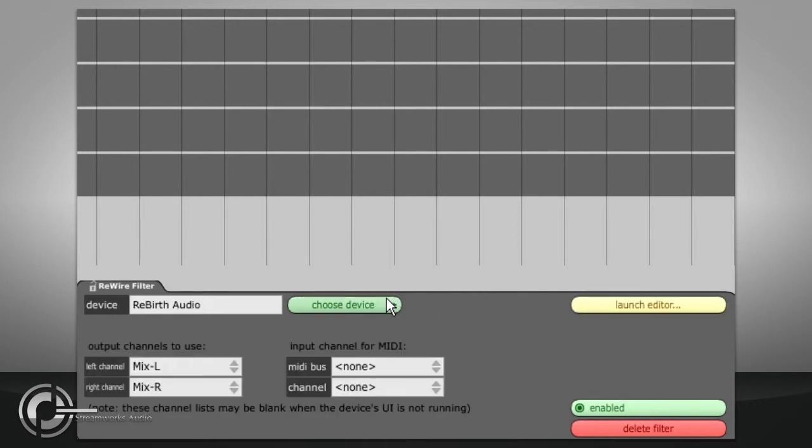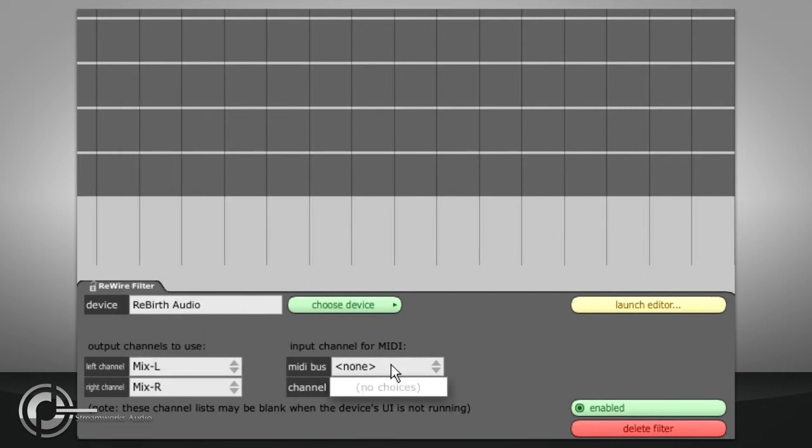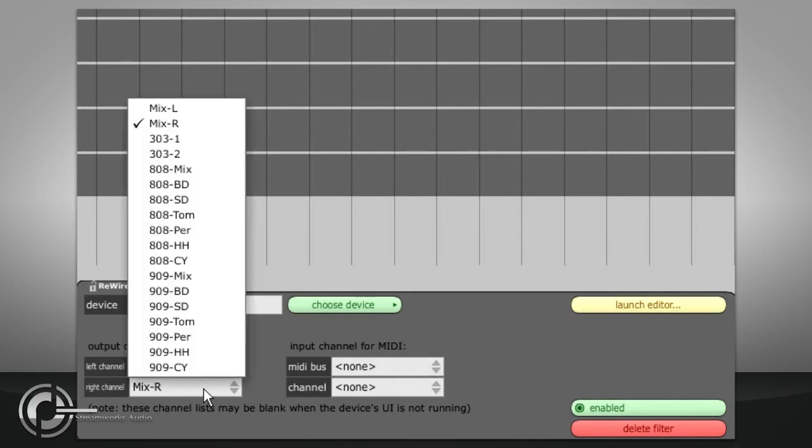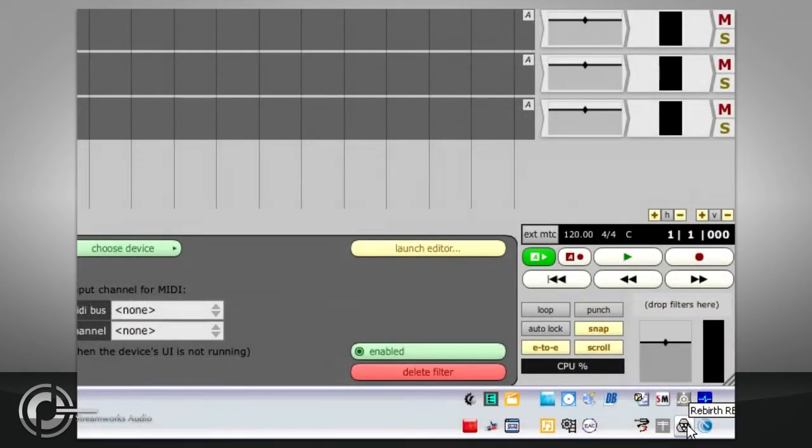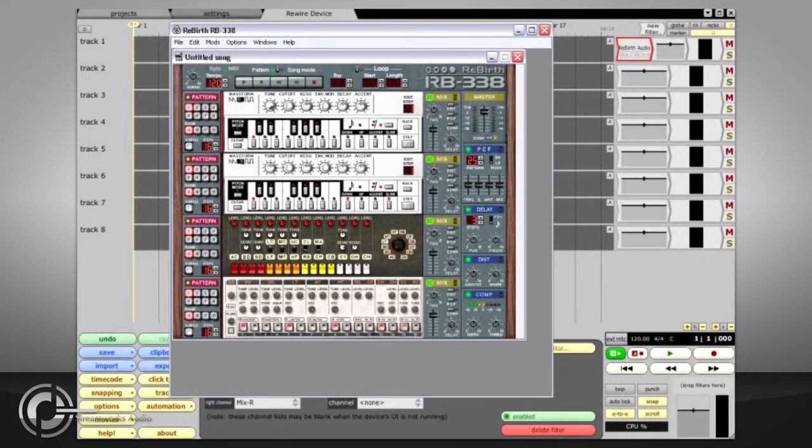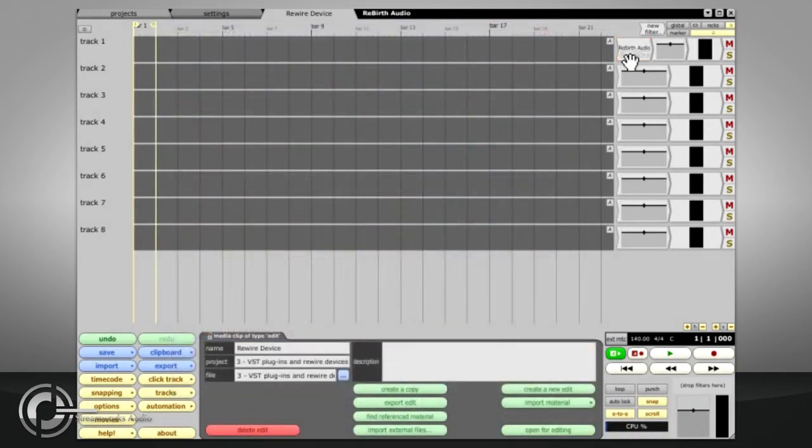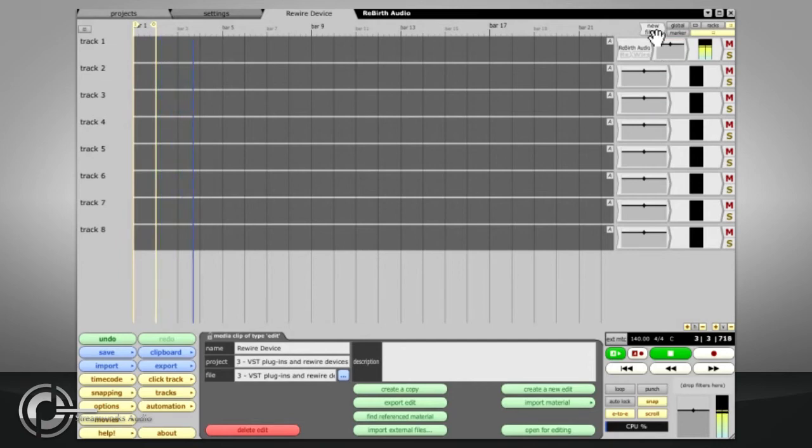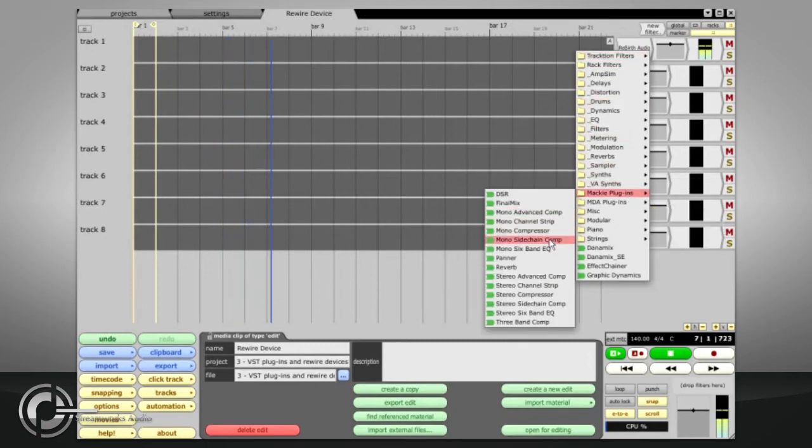Once selected, we have further options to choose which of that device's audio outputs are fed to the outputs of the Rewire filter, and which of its MIDI ports receive the MIDI that arrives at the input of the Rewire filter. ReBirth has no MIDI inputs, so I get no choices there, but the audio output channels have several options. For now I will leave these at the default Mix Left and Mix Right and will launch ReBirth itself. ReBirth will realize that there is a Rewire master device running, will connect its main left and right outputs to the Rewire filter we just created, and will now automatically play and stop in sync with Traction. The audio from ReBirth emerges from the Rewire filter exactly as if it were a VST plugin and can be mixed and processed with further filters in the usual way.